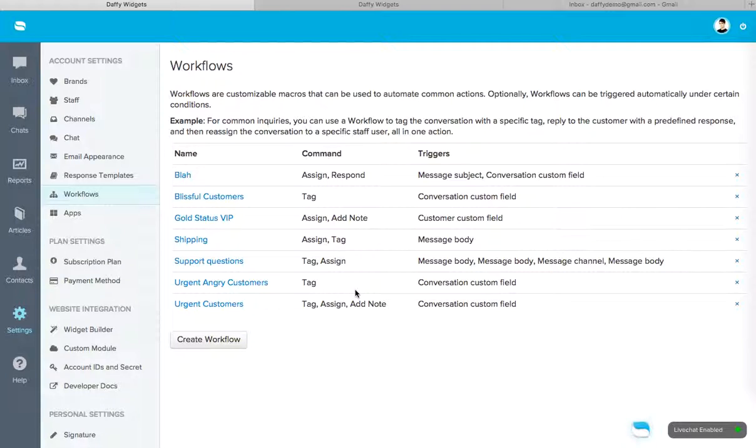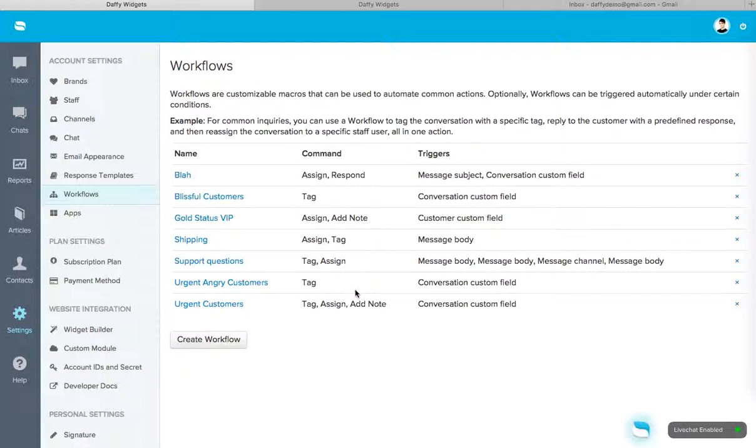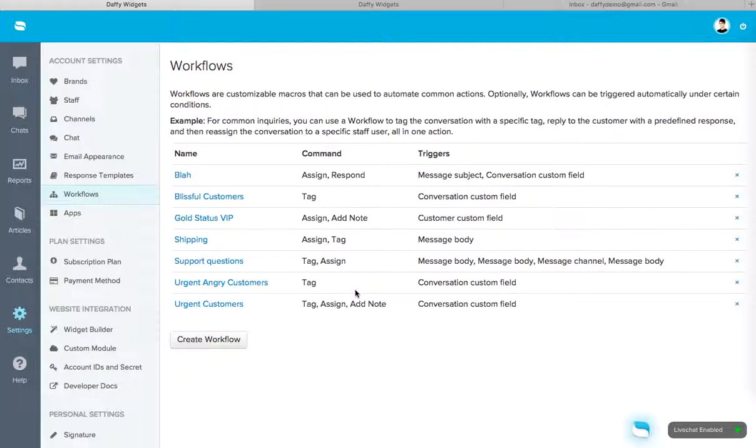So workflows are kind of automated actions. So as customers write in, if their subject line matches a certain thing or if the message body contains certain words, you can run automated actions or we call them customizable macros. And this makes your workflow or process a lot faster because you don't have to manually respond to every single one as customers write in. If you have a workflow set up for that process, this workflow will run.